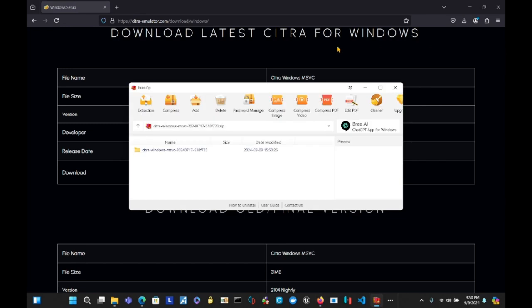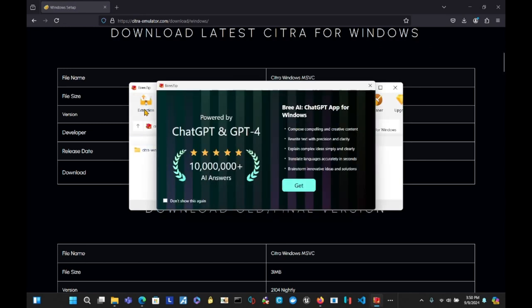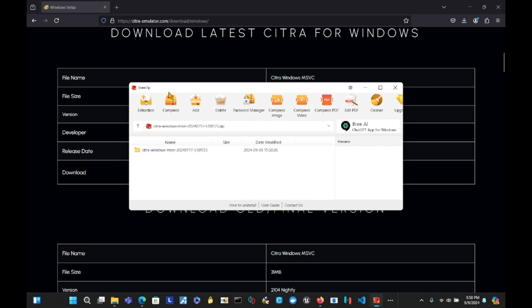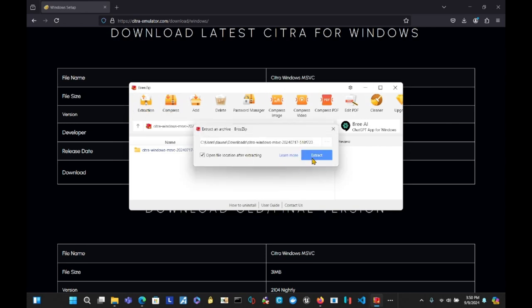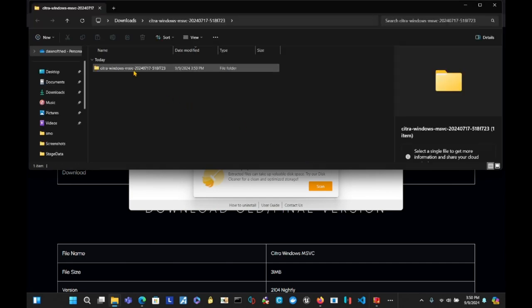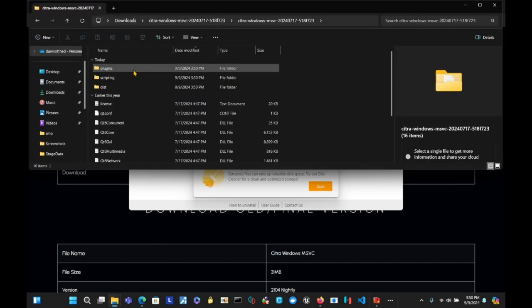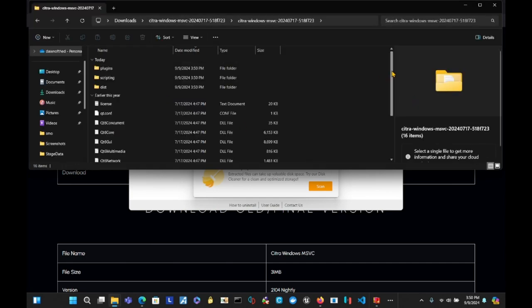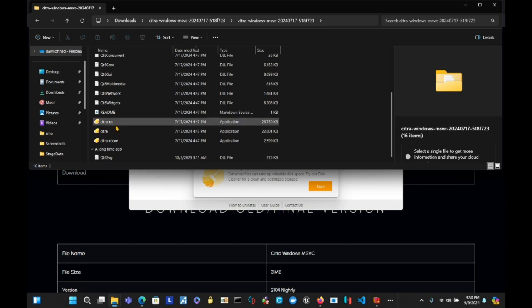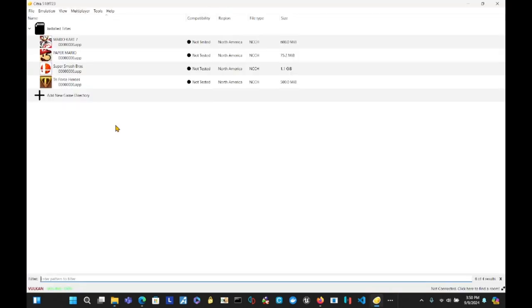Then you open the file, extract it. Get it right there. Extract, and then open window Citra Windows. What you're gonna wanna do is, you're gonna wanna go to Citra Qt.